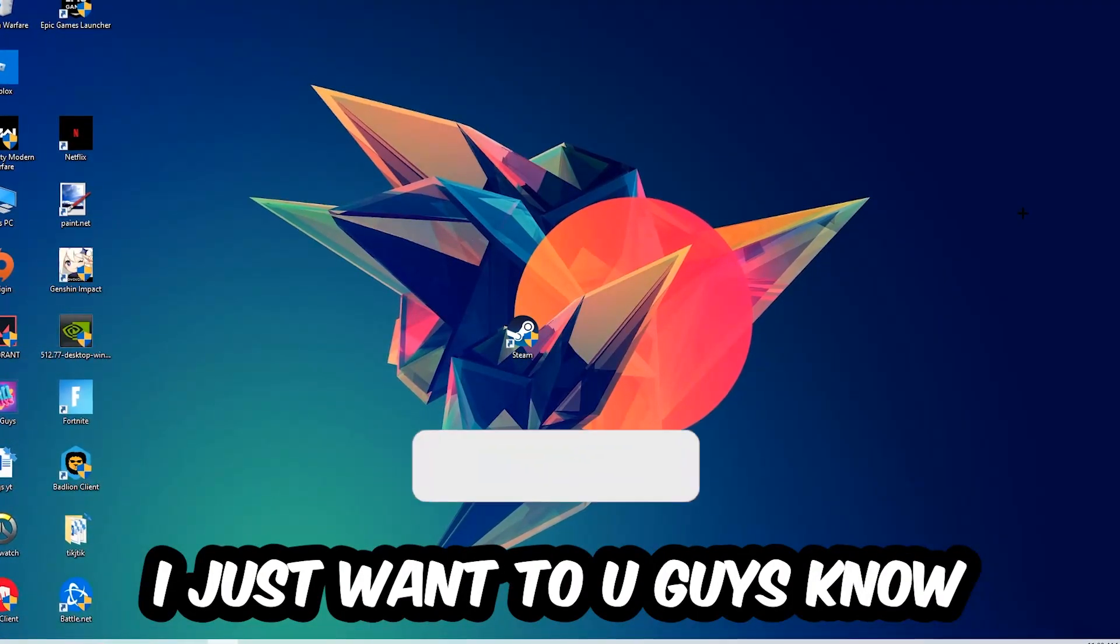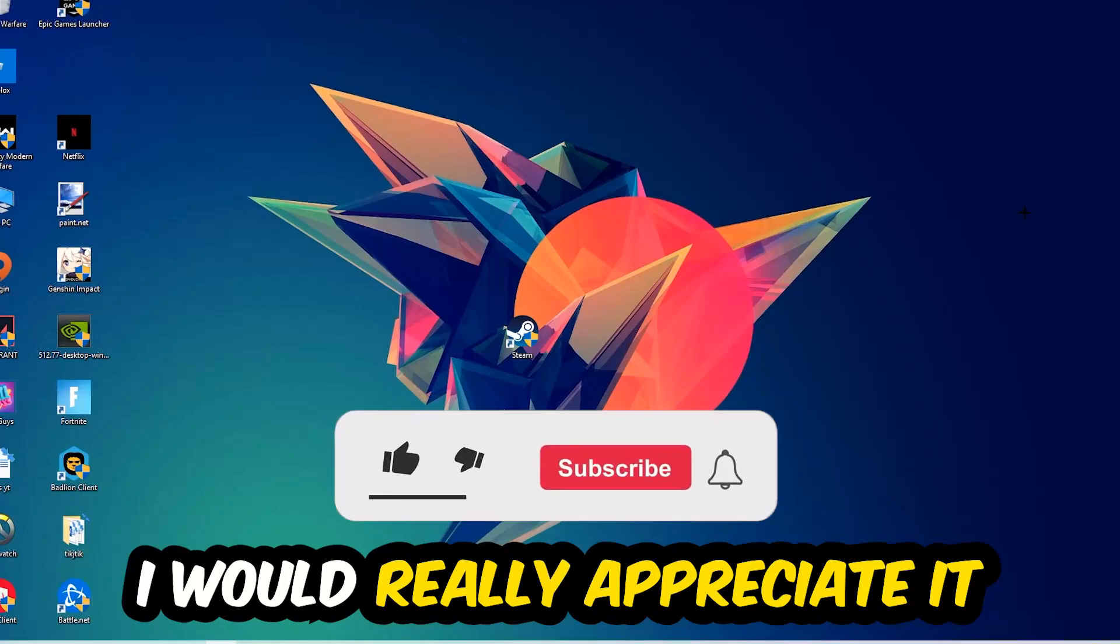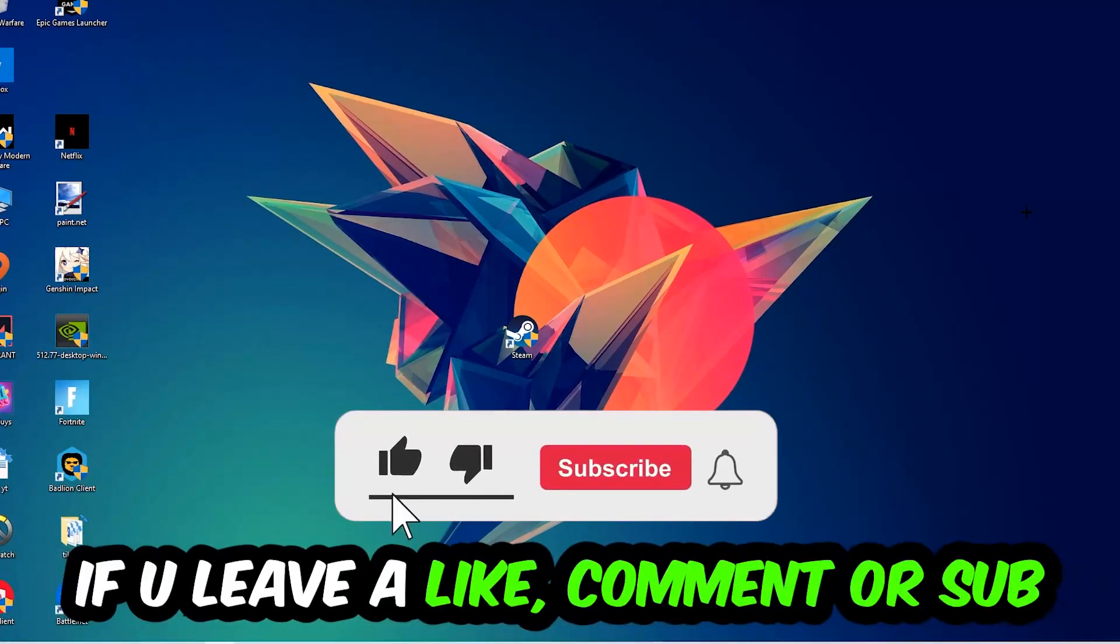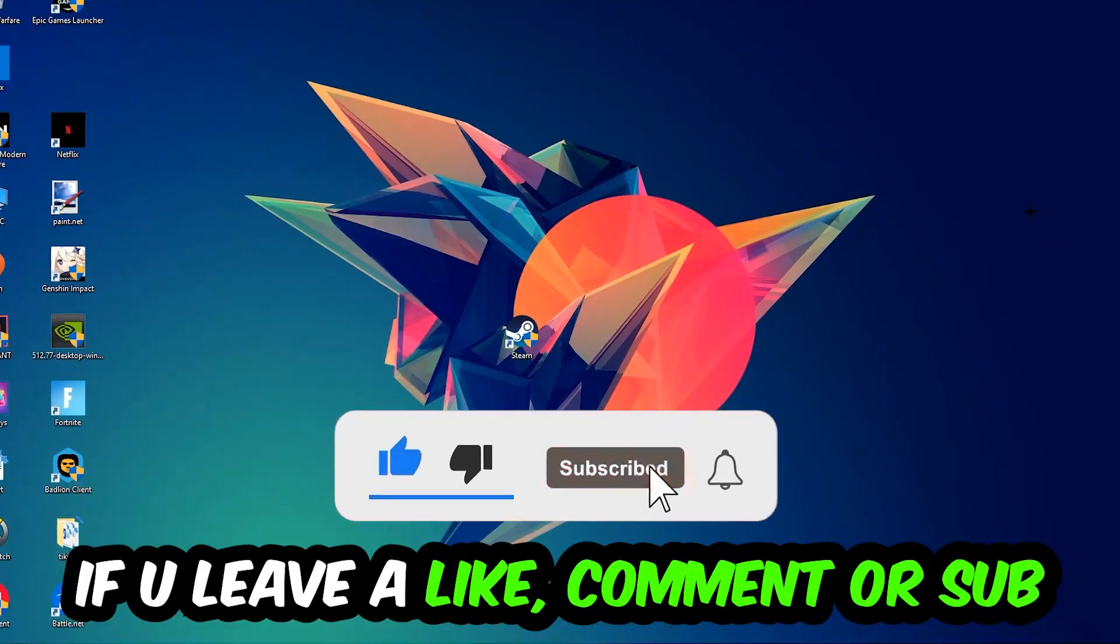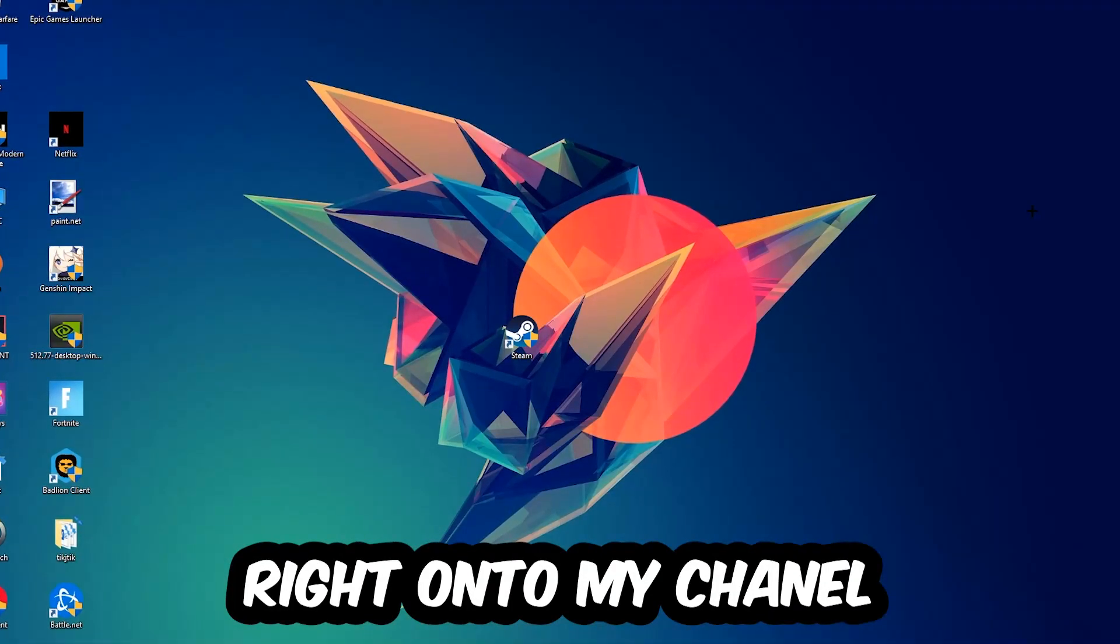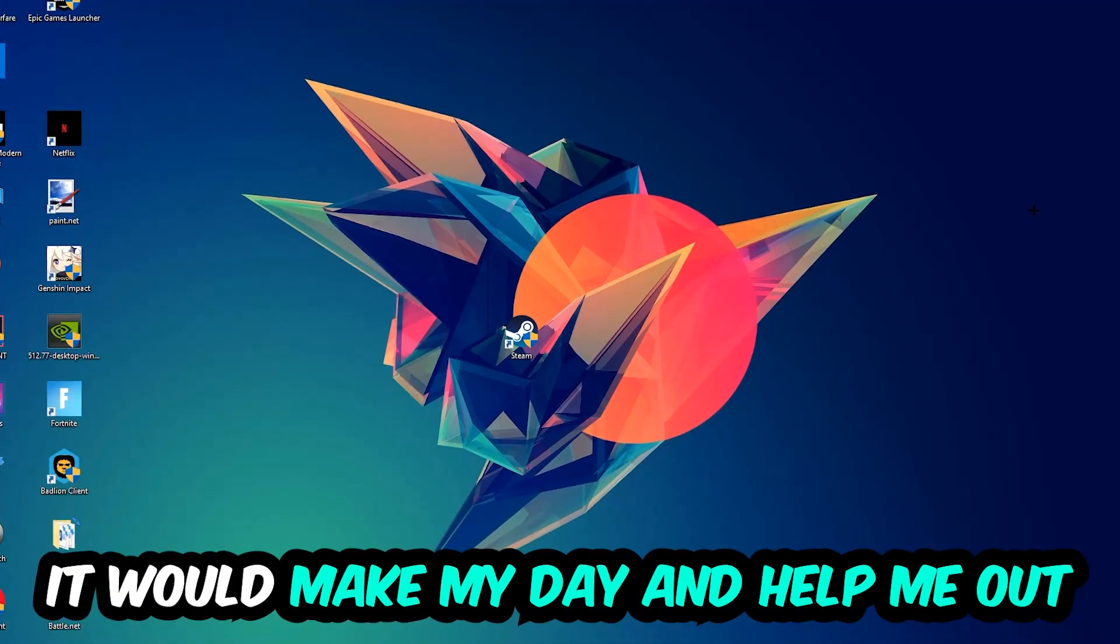Before we start into the video, I just want you guys to know that I would really appreciate it if you would leave a like, a comment, or a subscription on my YouTube channel. It would really make my day and help me out as a little YouTuber.